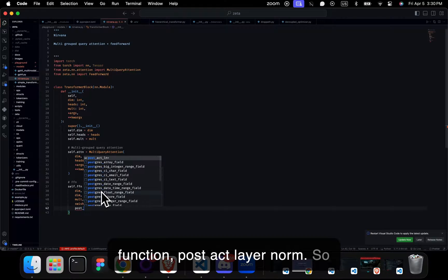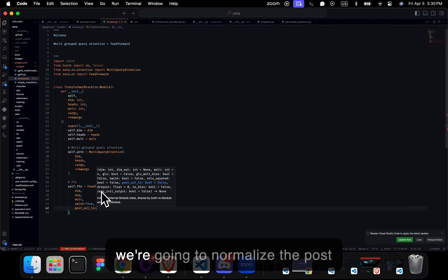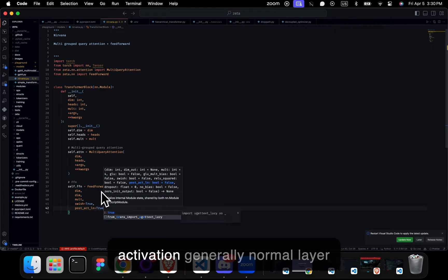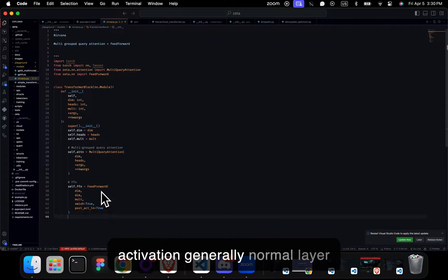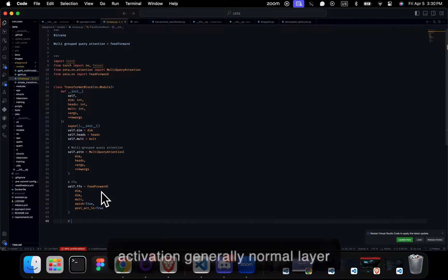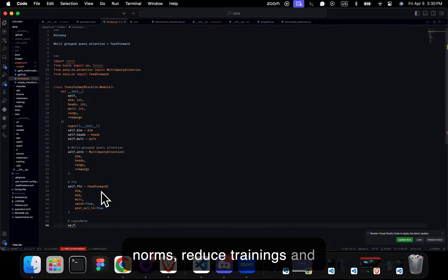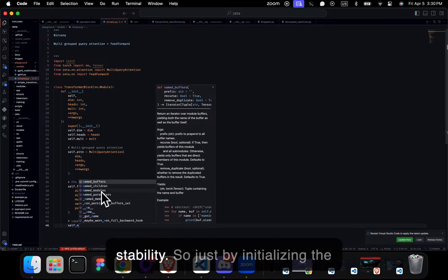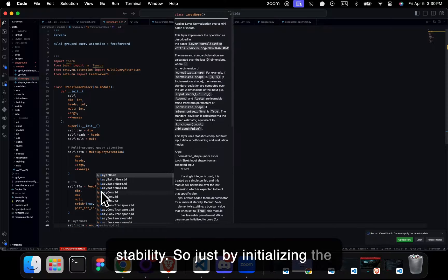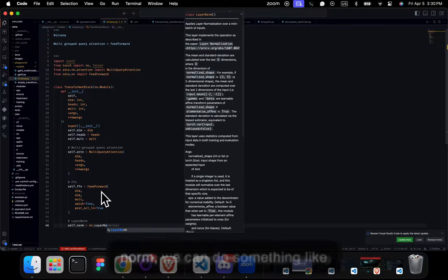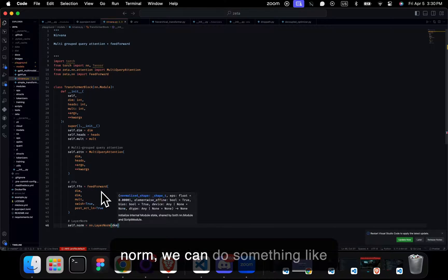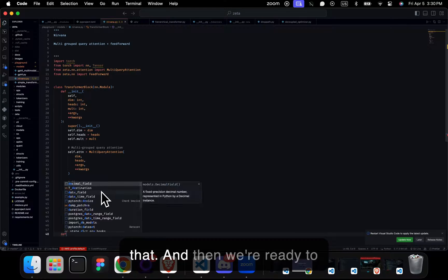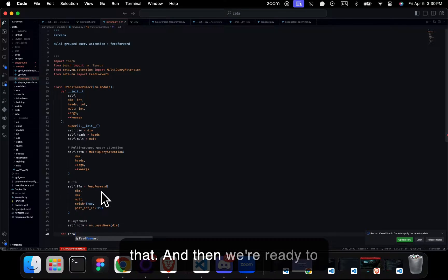Generally, layer norms reduce training instability. So just by initializing the norm, we can do something like that. And then we're ready to create the forward pass.